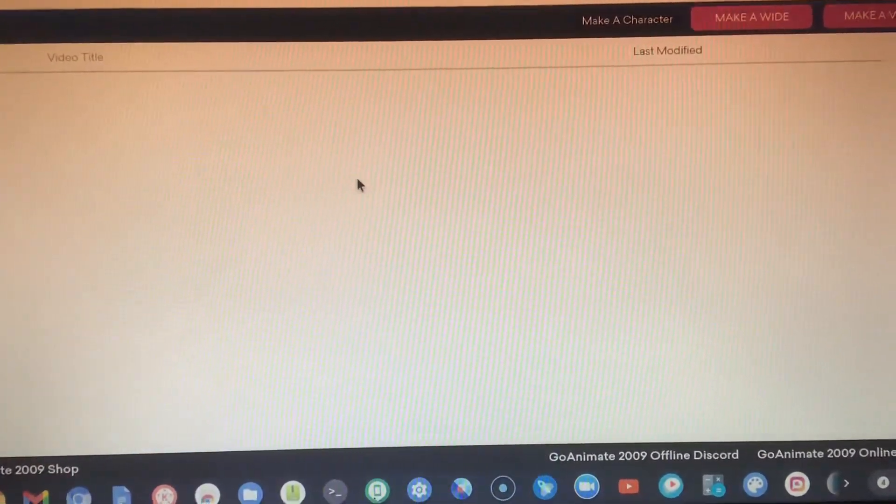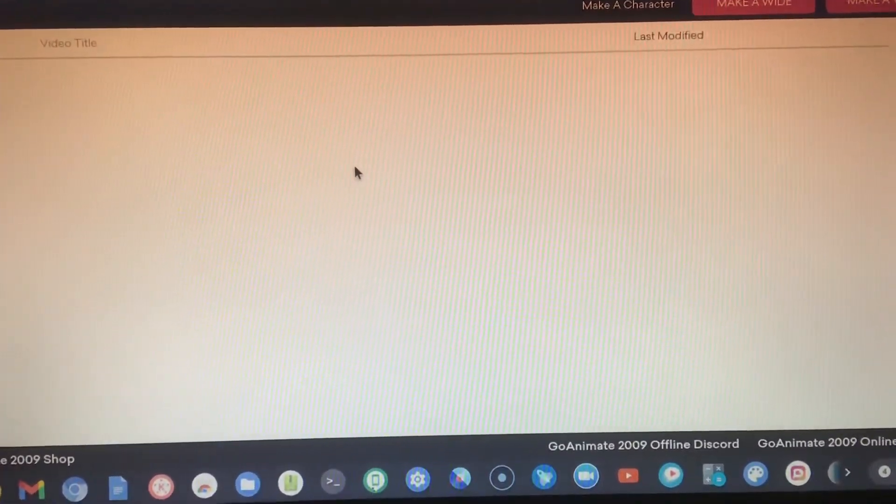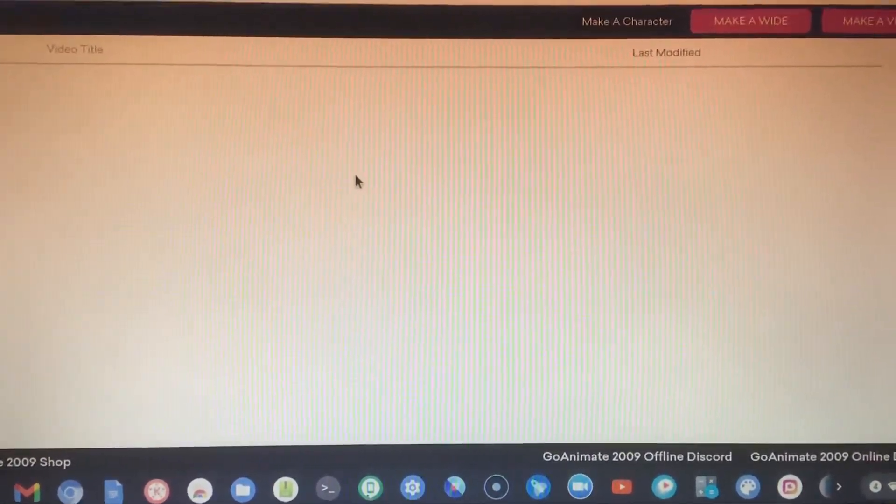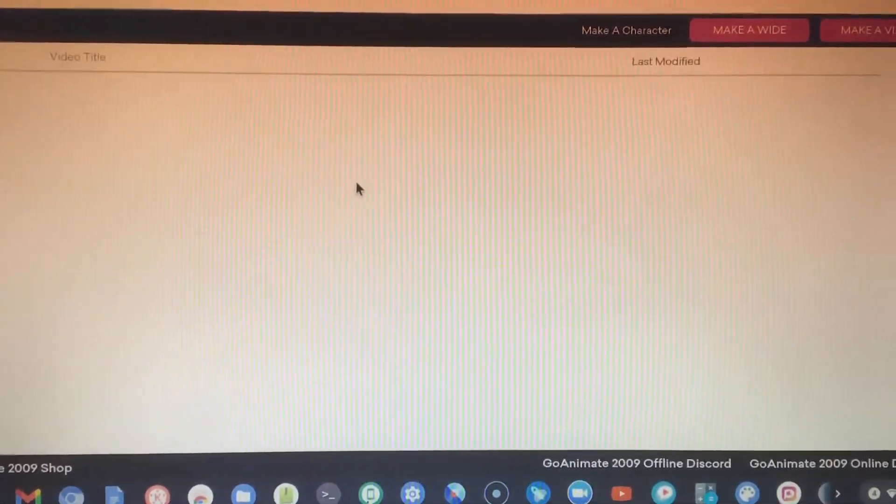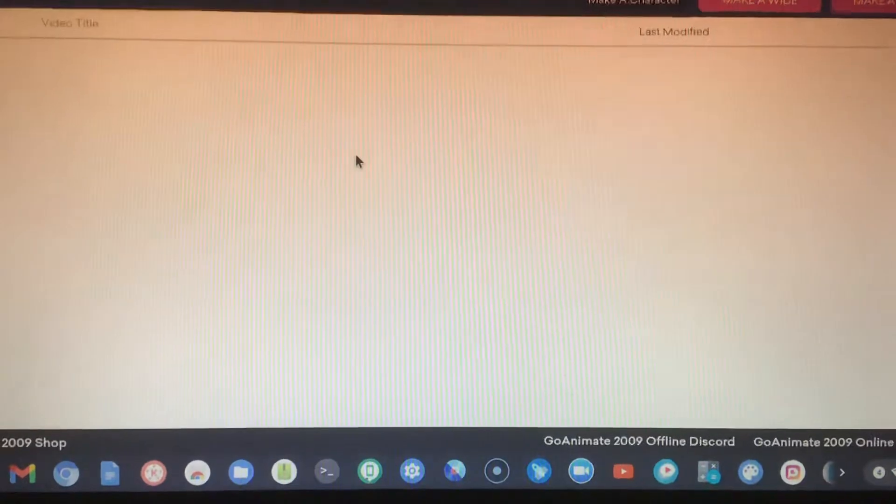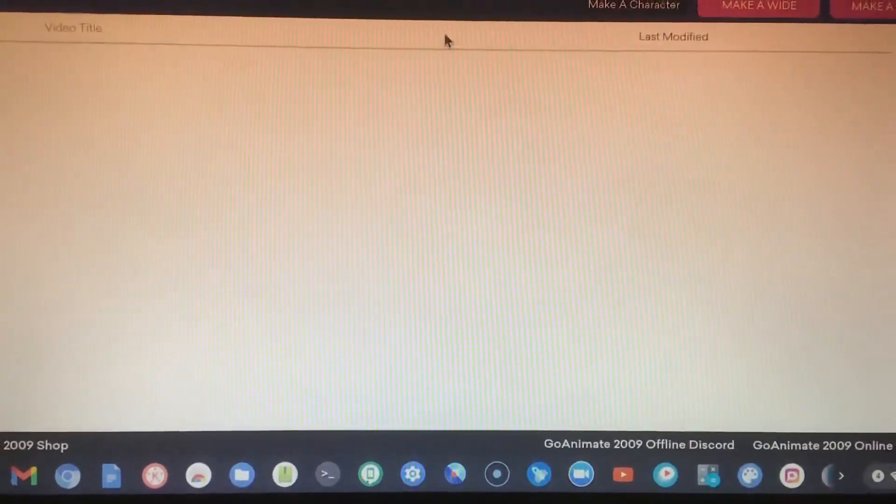Alright guys, so here is GoAnimate 2009 online, but I want to tell you something.